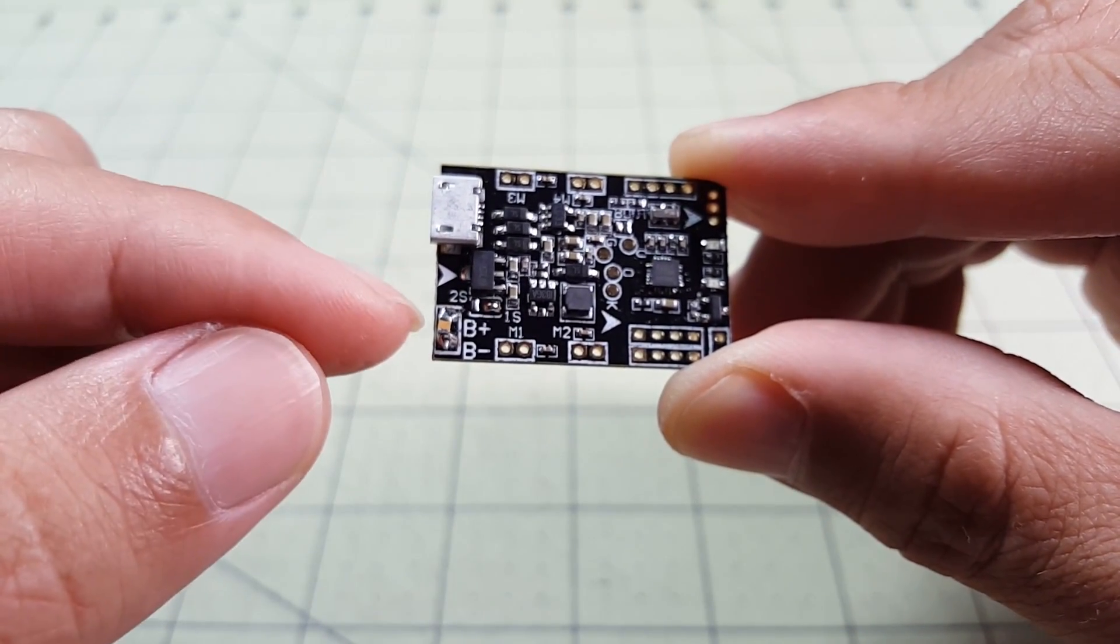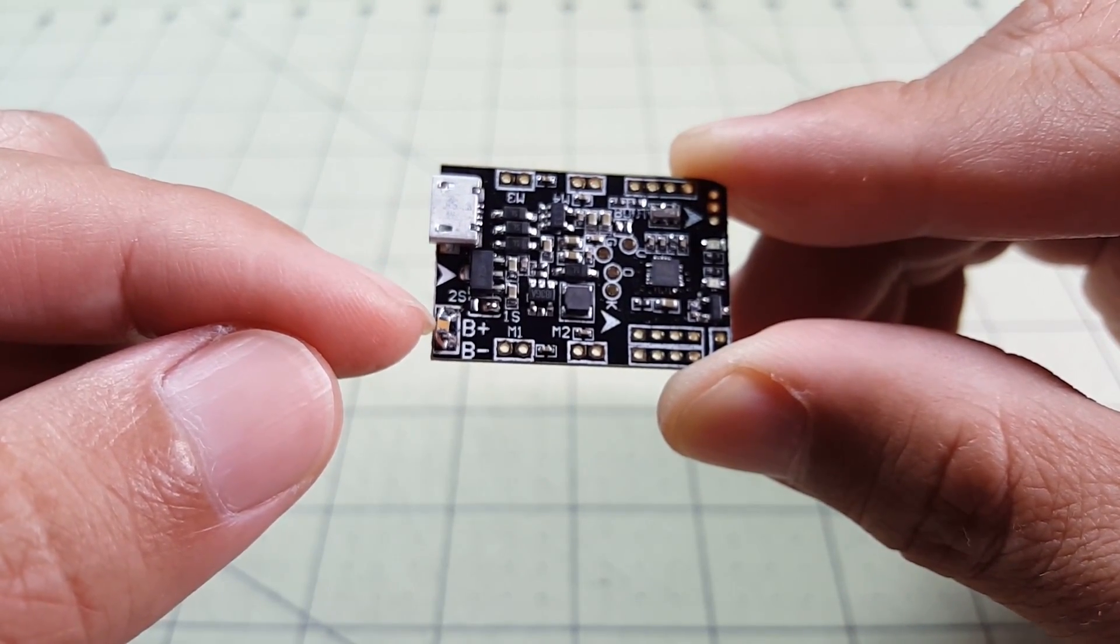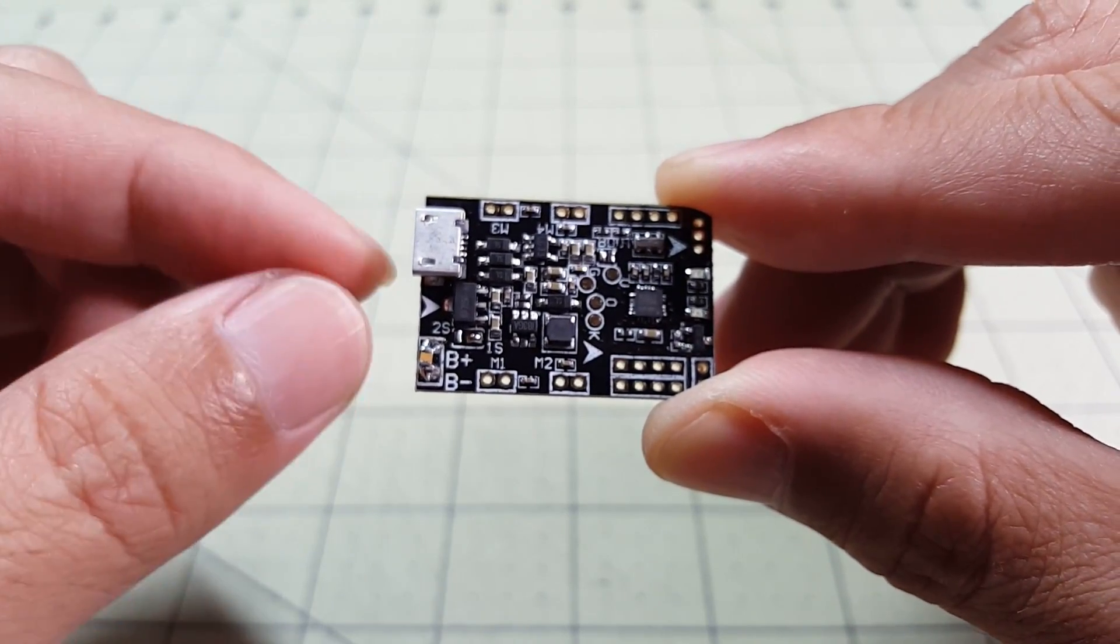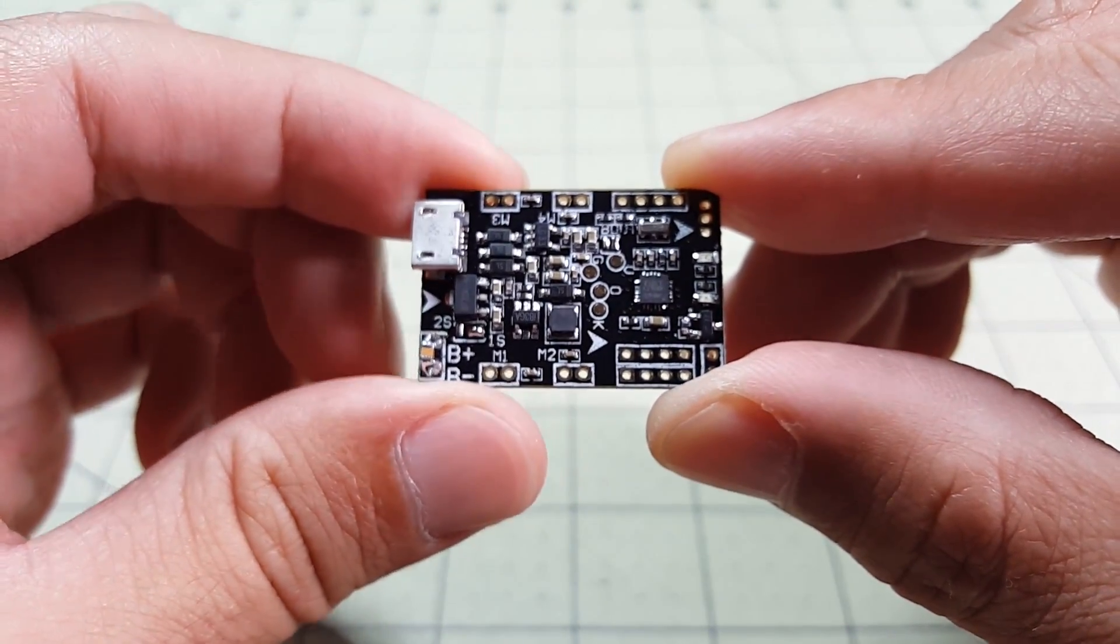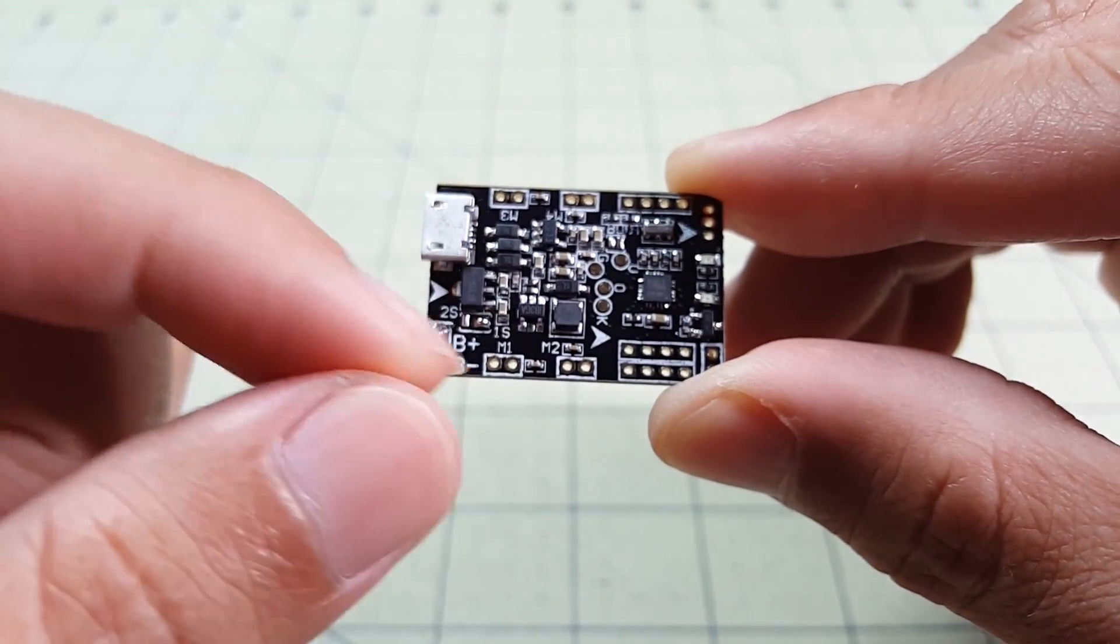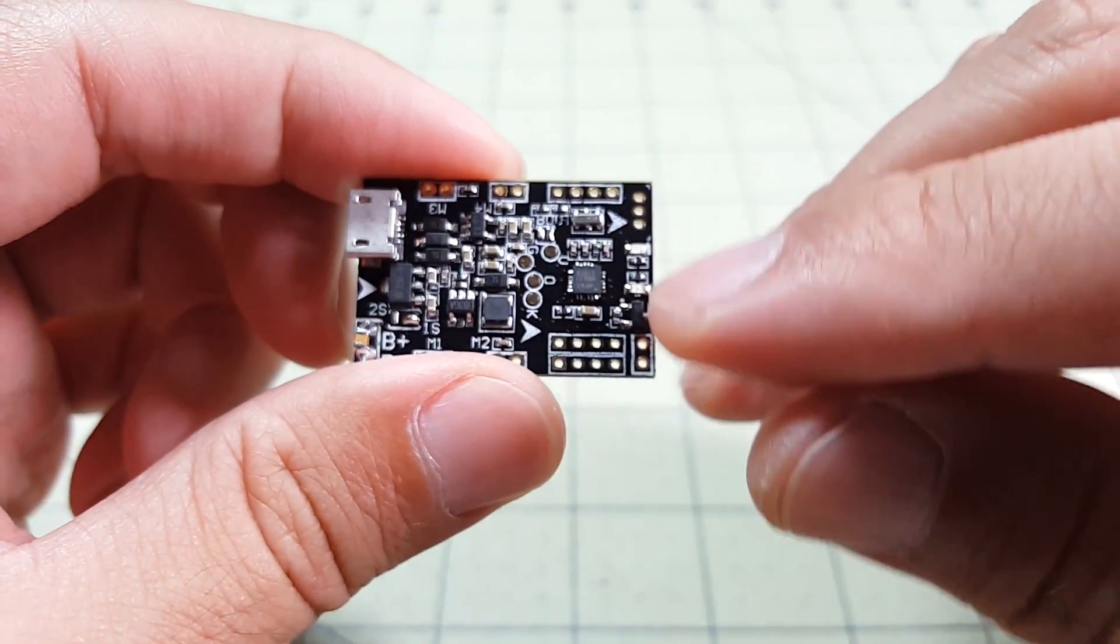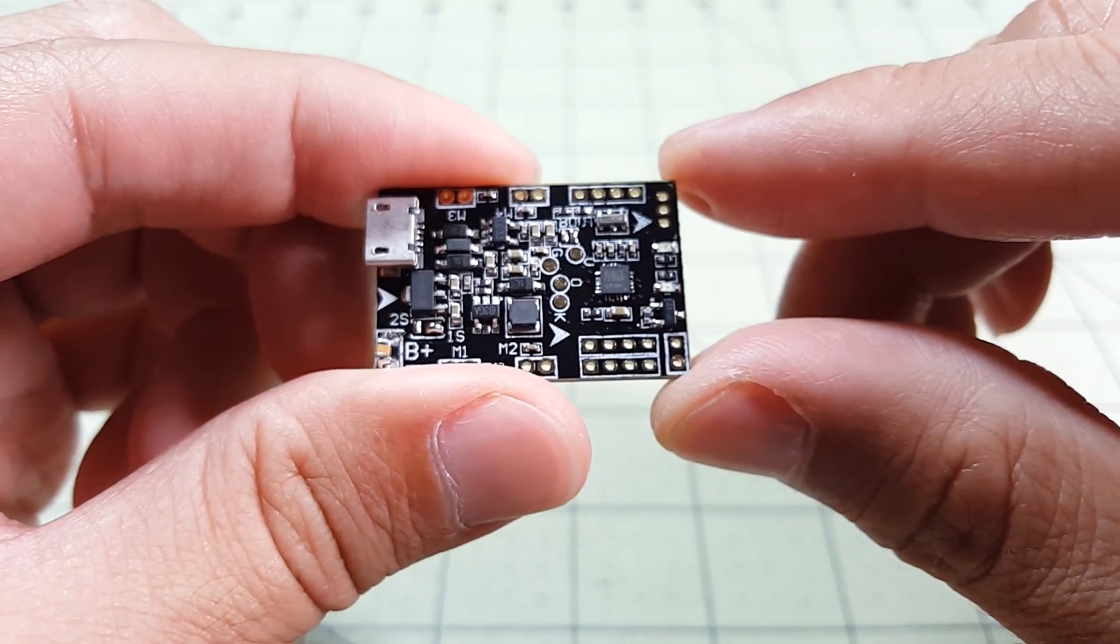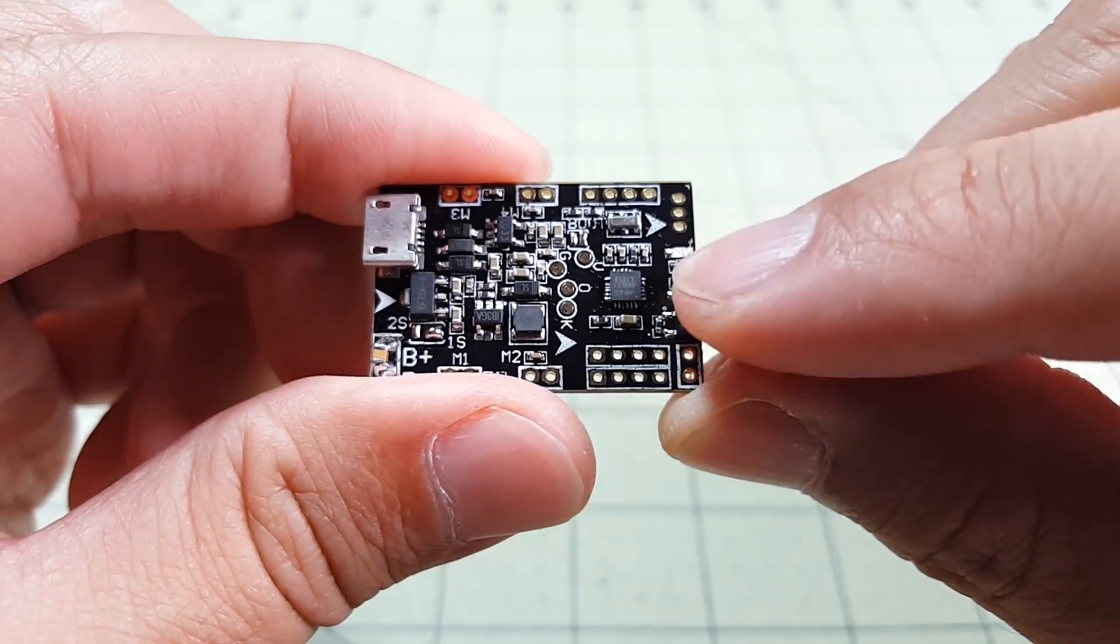whereas the power connector is here on one side and the USB connector is off to the other side, so you don't have them conflicting with each other in full space. You've got your four motor leads here and you have your three UARTs. And this is the MPU-6500 gyro there.